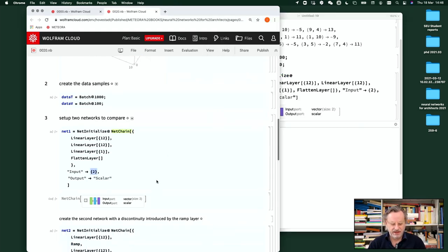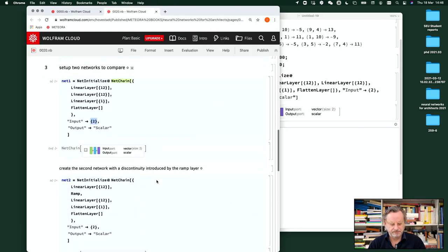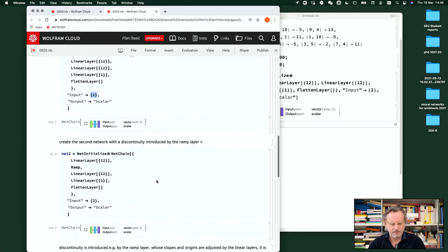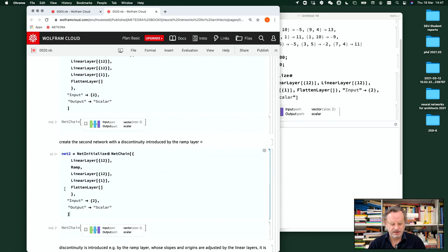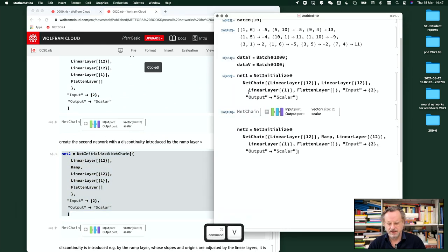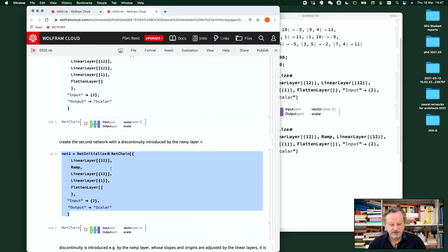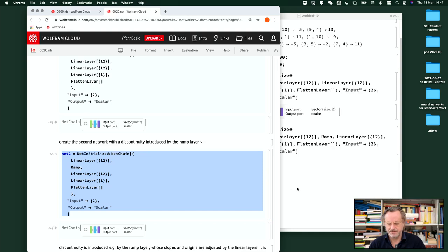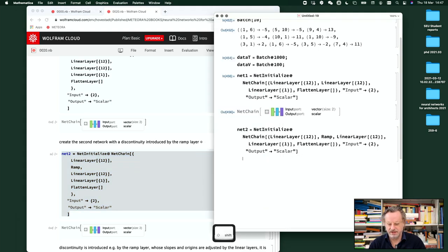So this is our first network. If we train that, then we take a second network. We call that net one and that net two. The only difference is between this layer here and this layer here, we put in a ramp. We will see how it works, what it does.